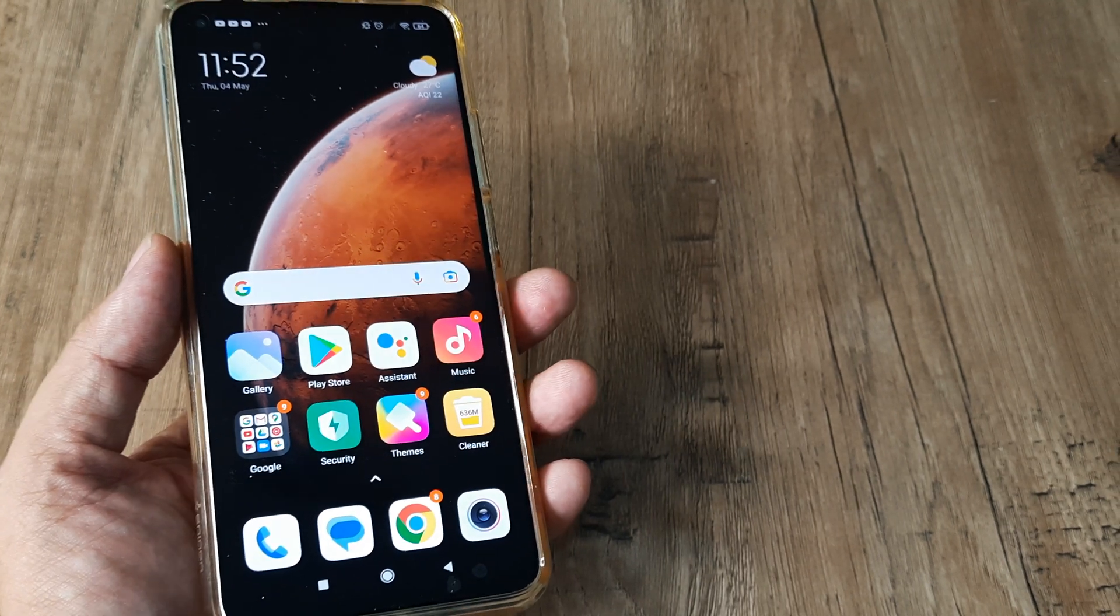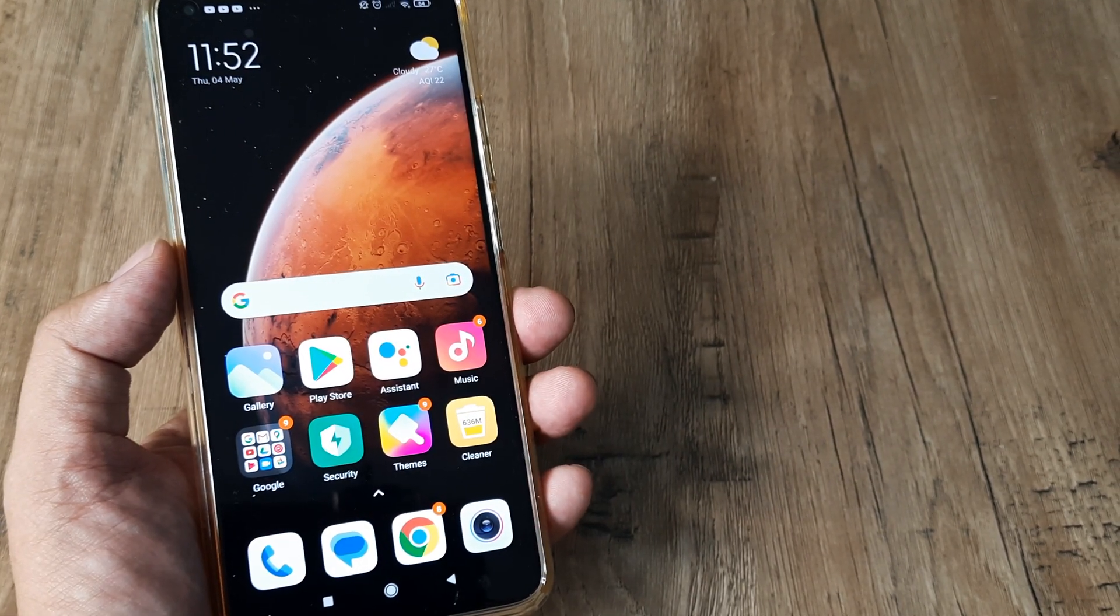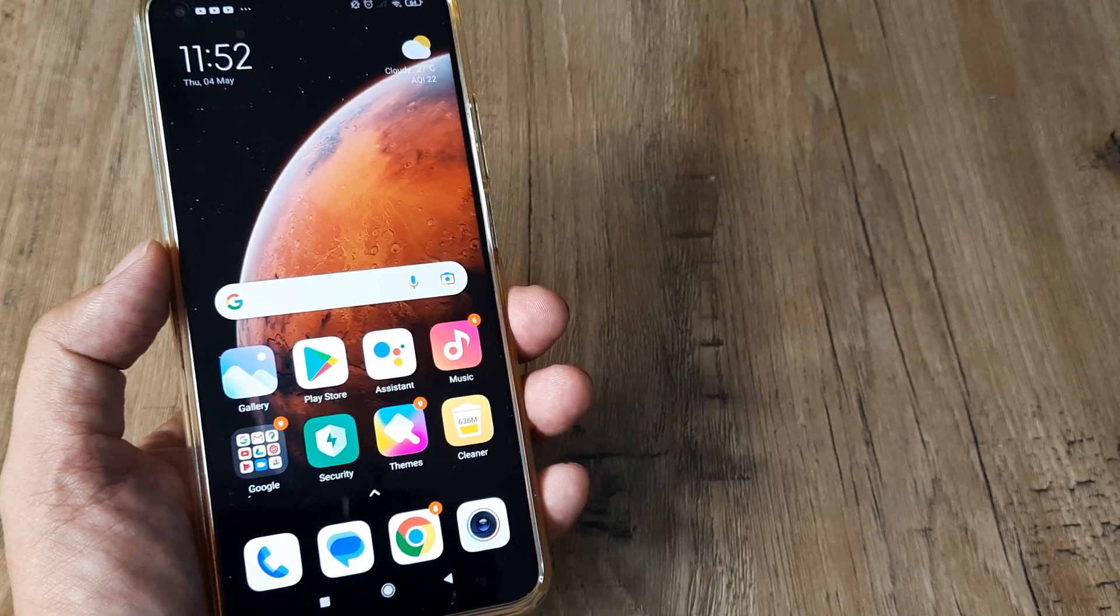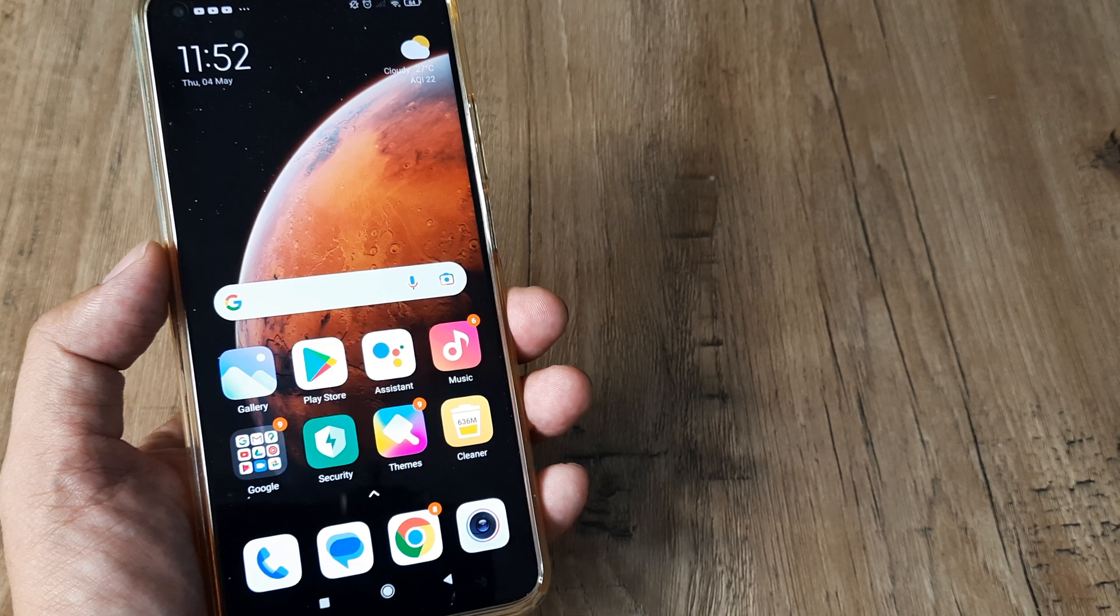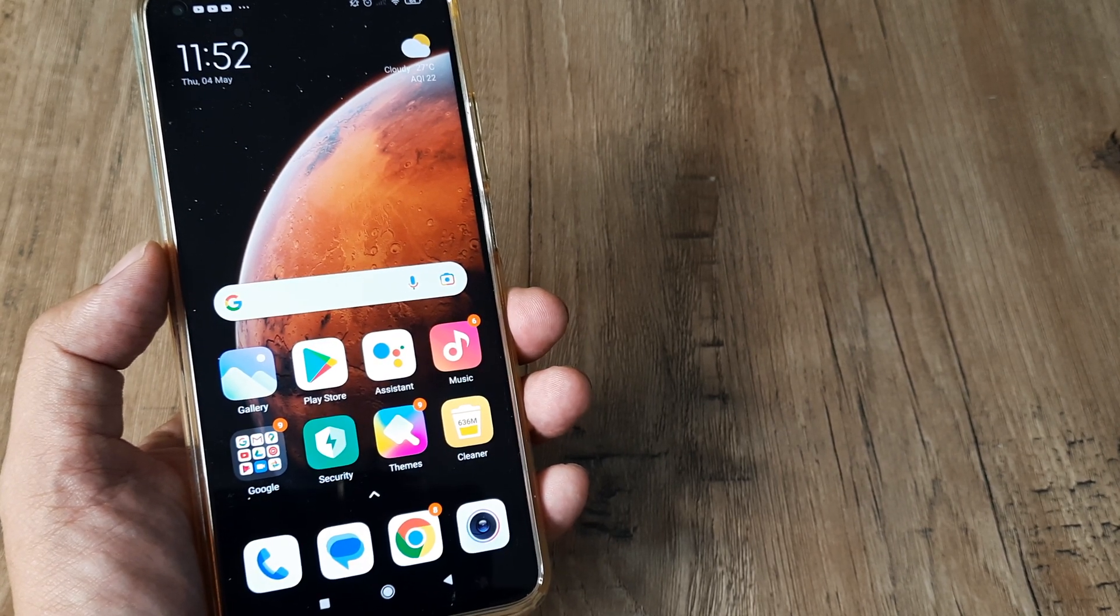Welcome back guys, my name is Amlan and in today's Make Launch Free campaign we're looking at how we can block ads on MI phone.